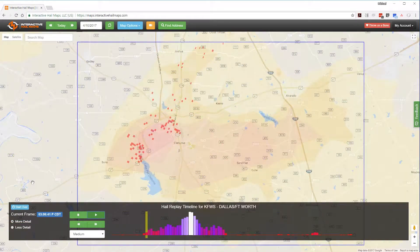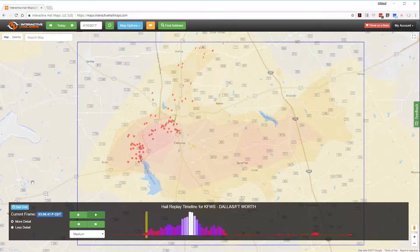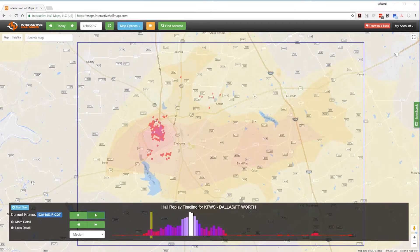Now let's take a look at a hailstorm where the hail is scattered. This hailstorm hit just south of Dallas-Fort Worth in April 2017. Notice how the radar image isn't concentrated like the Denver hailstorm. We believe that it is hailing in this area but the hail is scattered and is most likely not causing any damage.